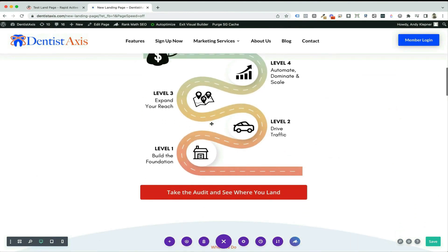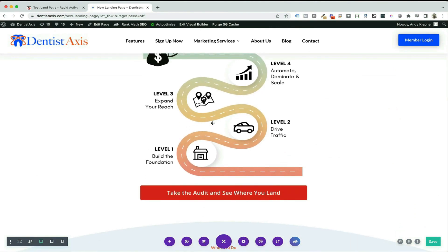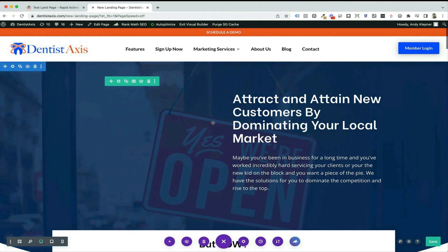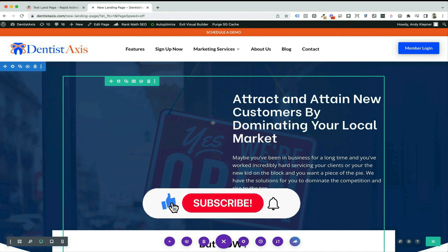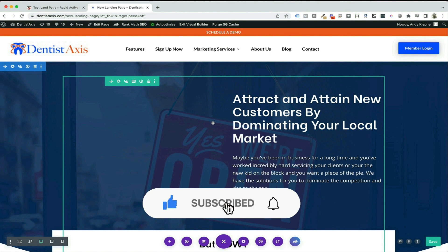Easy peasy. I know that everything I've done I can redo easily on other sites. If I made something on another site that I really like, I can reuse it by moving it over into the cloud. If you like this video, hit like and subscribe so you can see more about using Divi and automating your marketing.